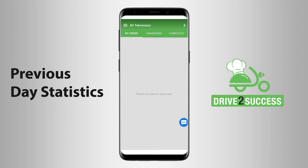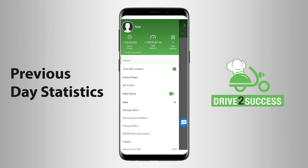You can use the Drive to Success feature to view the performance statistics of the previous day. When you click on the three lines on the top left-hand corner of the screen, you find yourself on the More Options page.